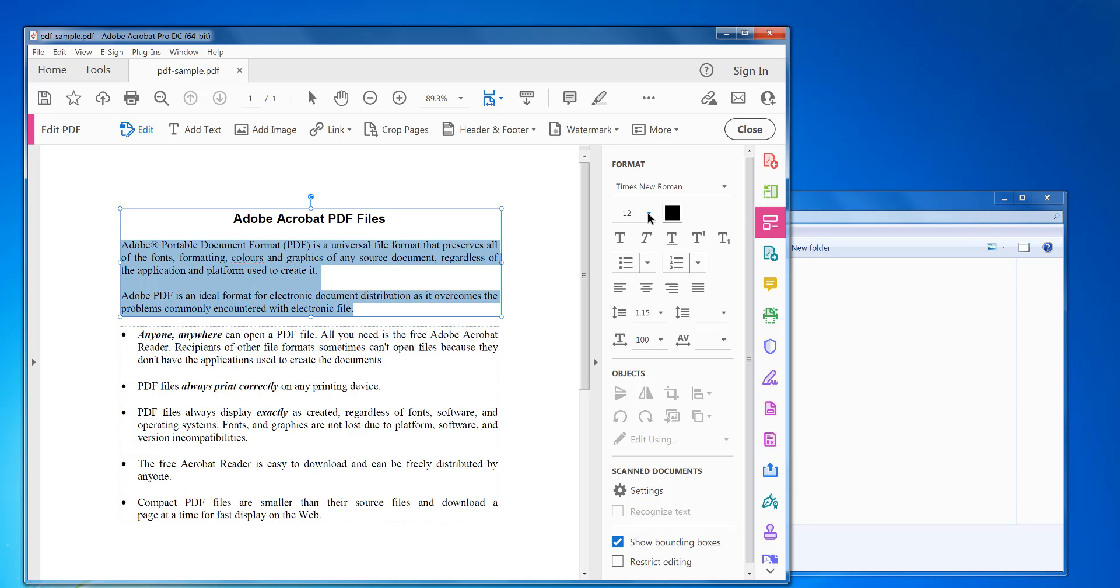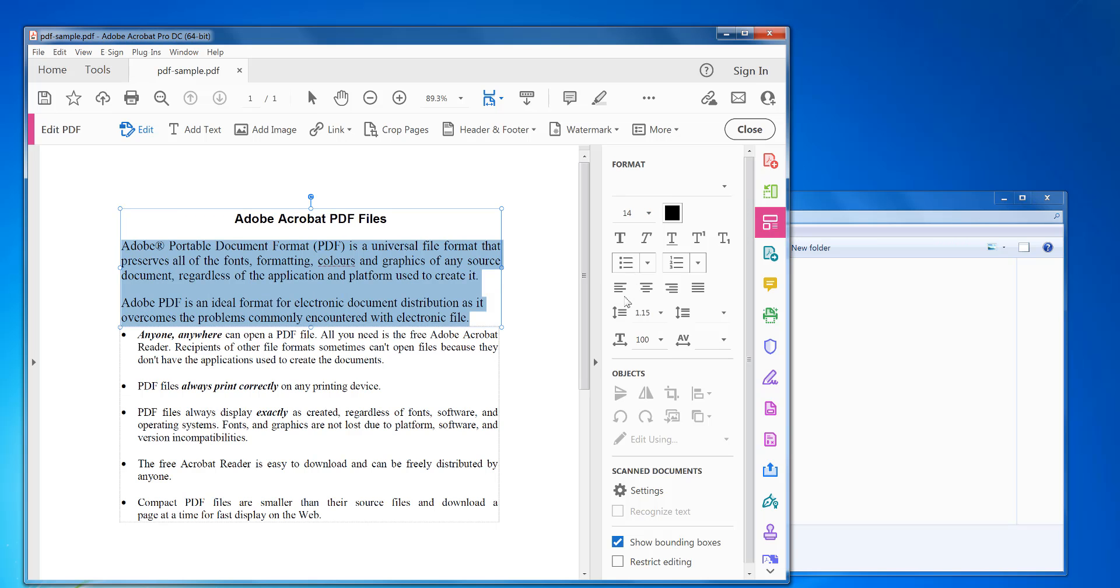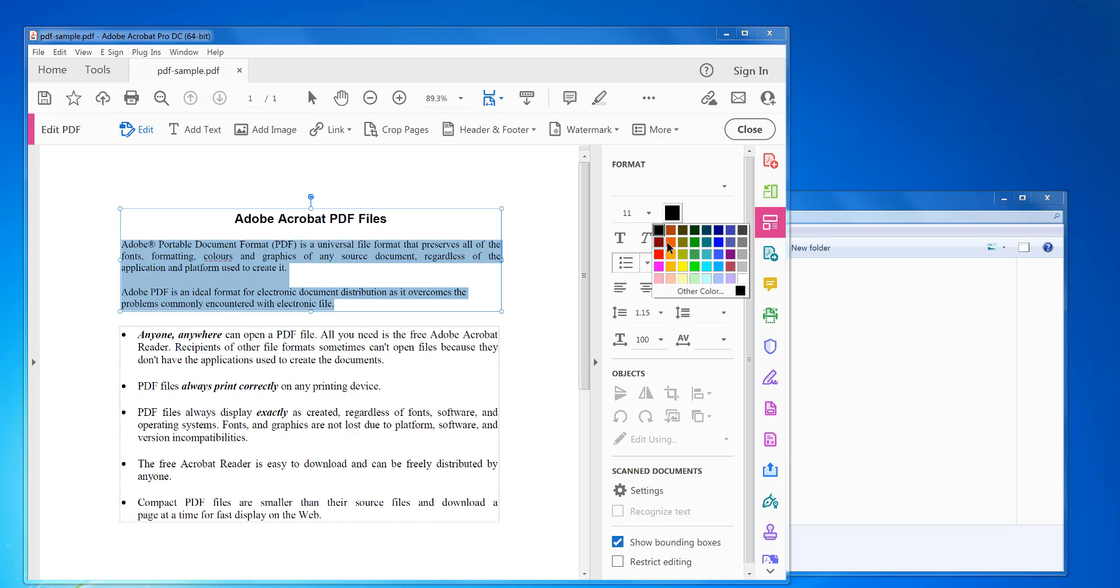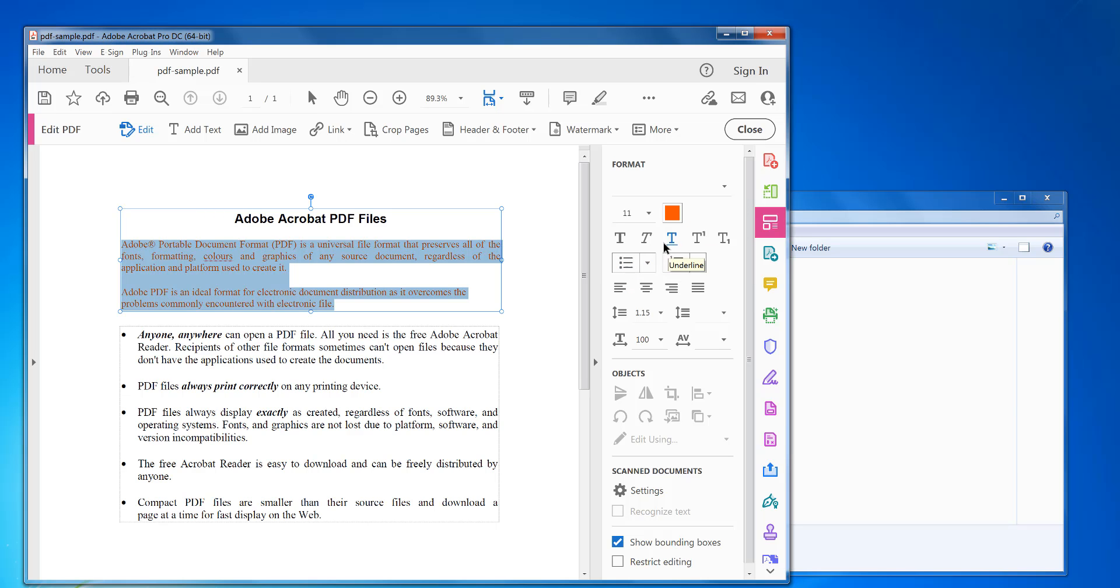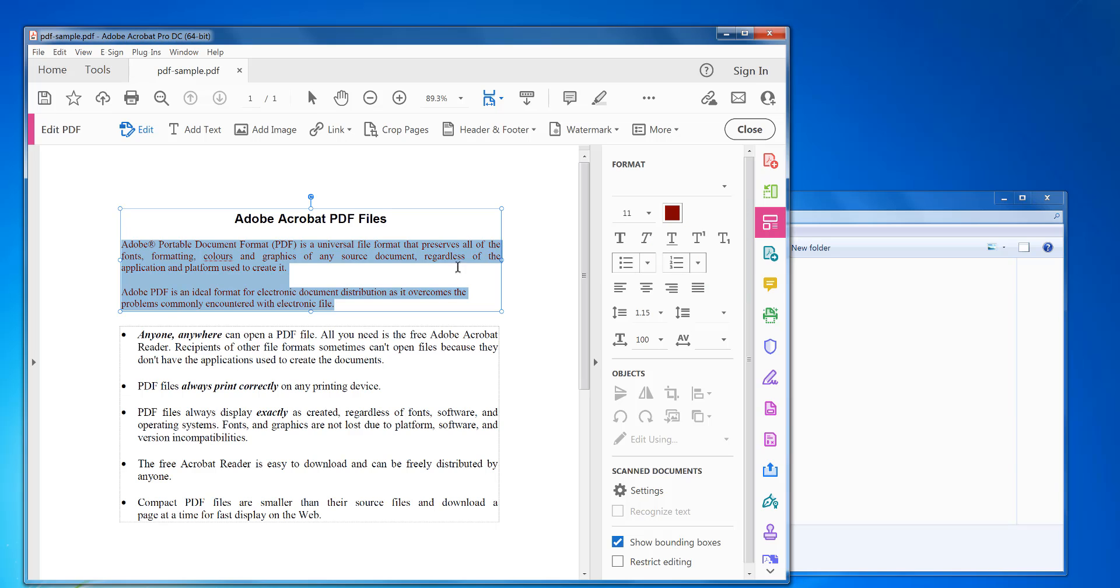And you can change the font size, for example, to whatever you want. And you can change the text color like that to whatever you want as well.